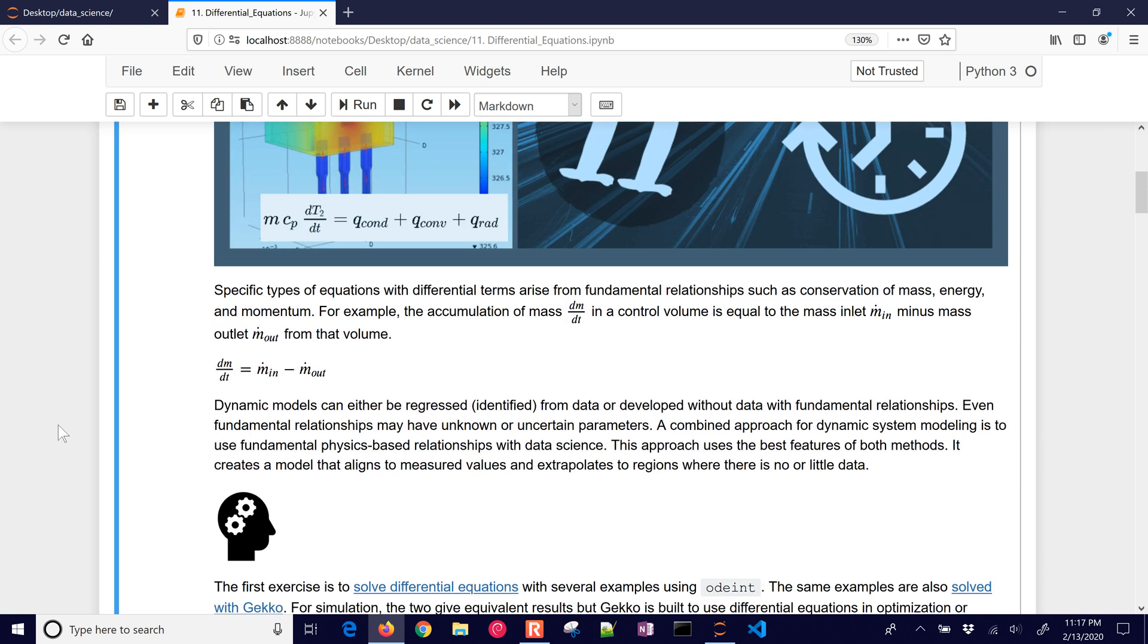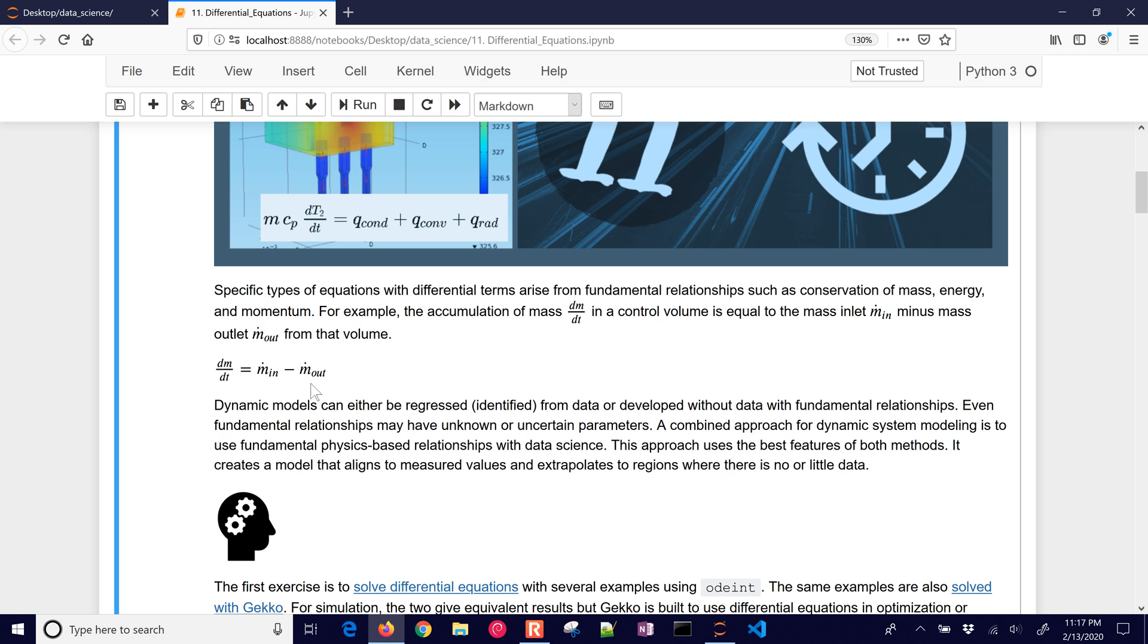We might use data to fit these, or we can use fundamentals. For example, a mass balance is going to be dmdt, the mass accumulation is going to be mass flow rate in minus mass flow rate out. So we don't need data to fit these parameters, but we might have things like mass in or mass out flow rate, and we want to try to predict the accumulation.